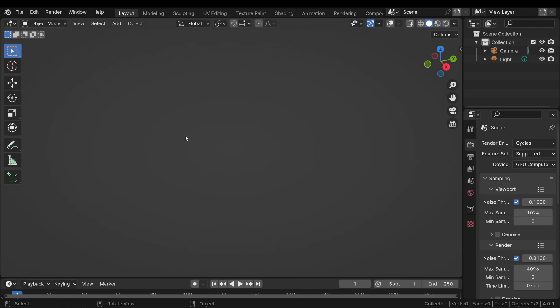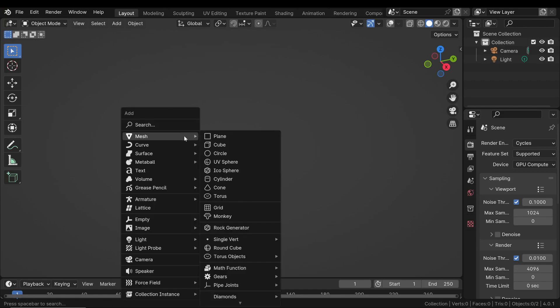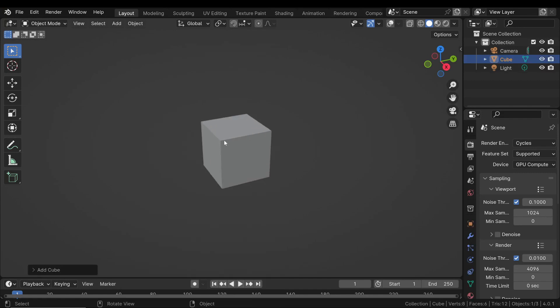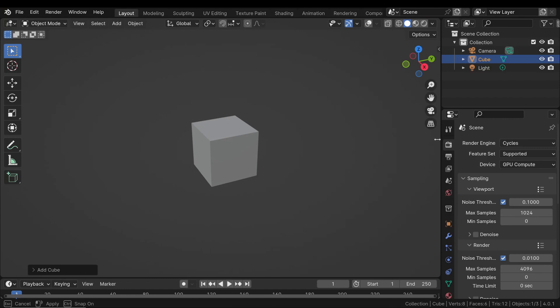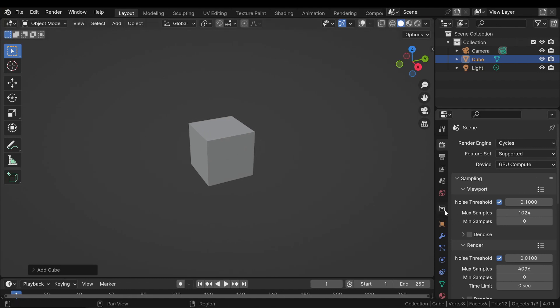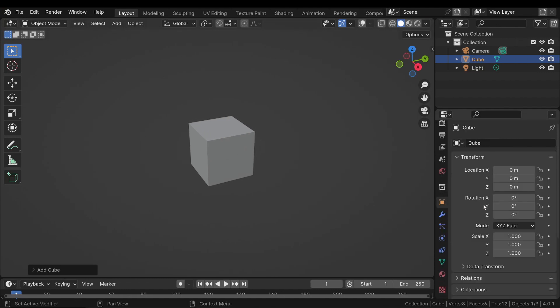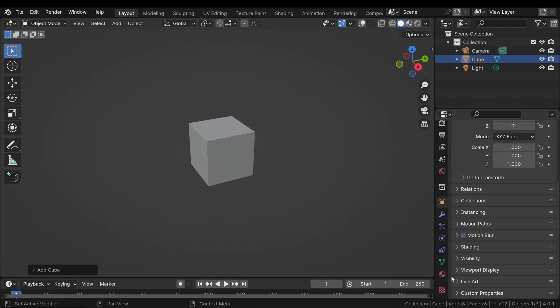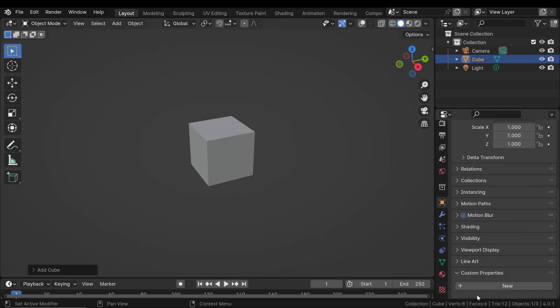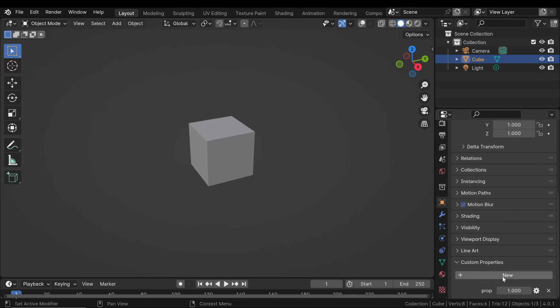Open Blender and select your object, such as a simple cube. In the Object Properties panel, locate and add a new custom property. Name this property Animate Me and set its value range.